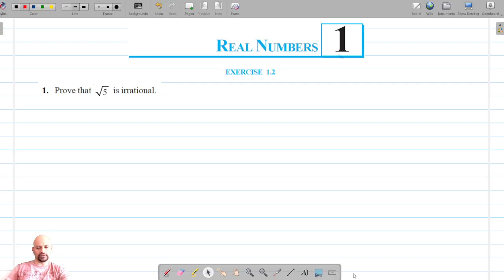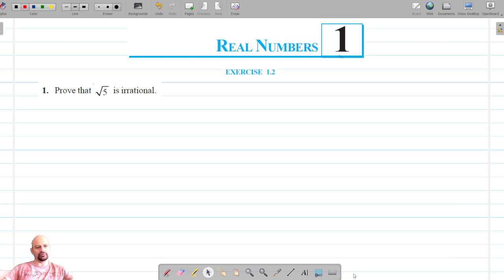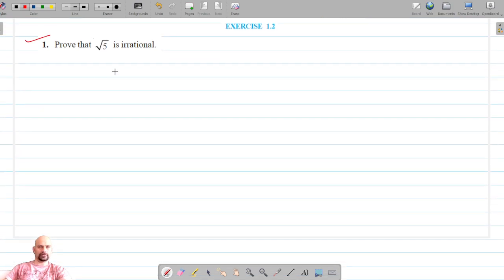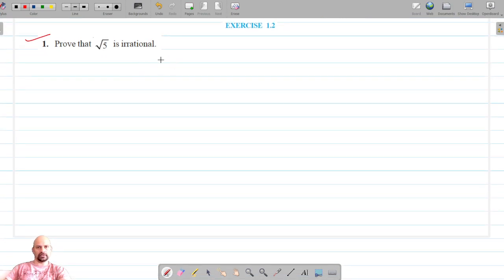Welcome to Pratham Science Academy classes. We are on Exercise 1.2 of Chapter 1, Real Numbers. For question number 1, we have to prove that root 5 is irrational. Let's get started.